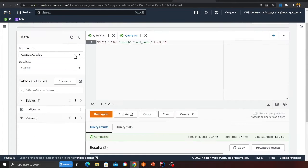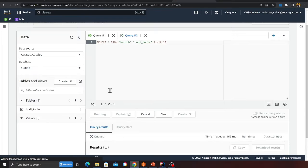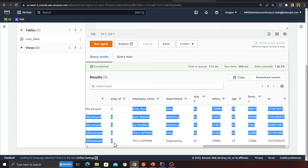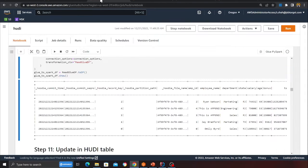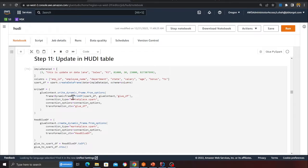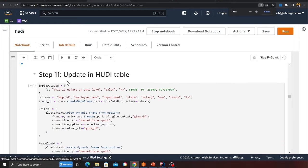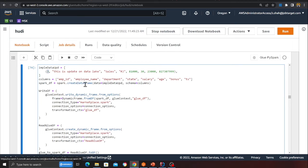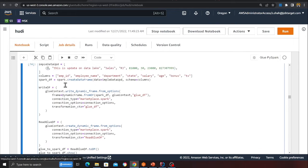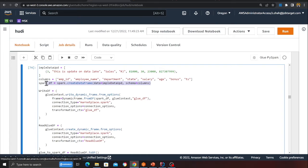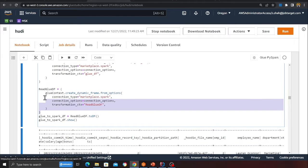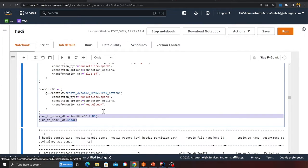Confirming in Athena by previewing the table — all employees show up there as well. Now performing an update: I want to update record number 3 in the data lake. I create that record as a Spark DataFrame and perform an upsert operation on Hoodie, then read and print the result.